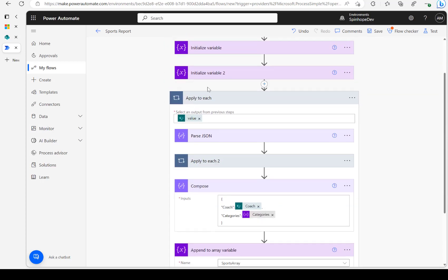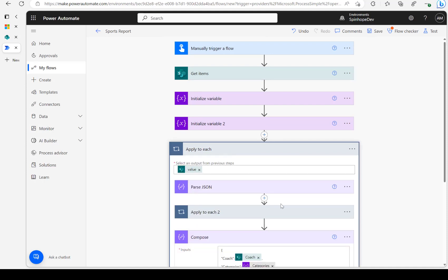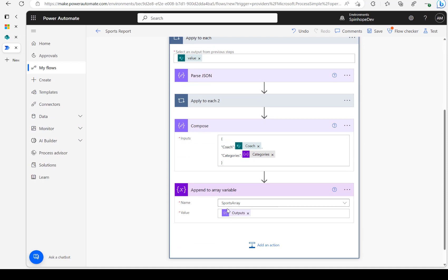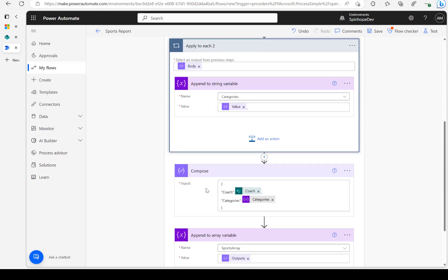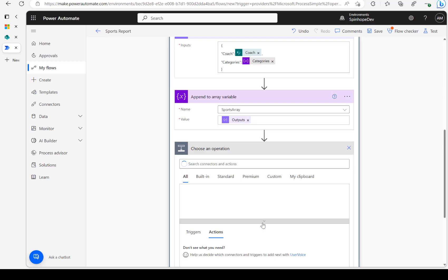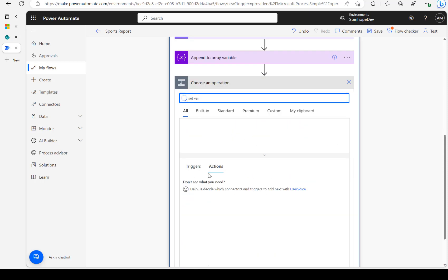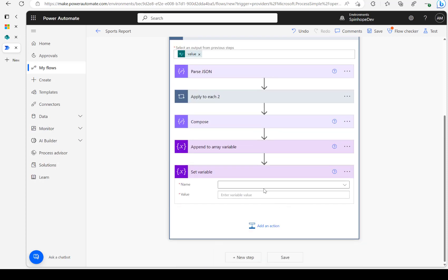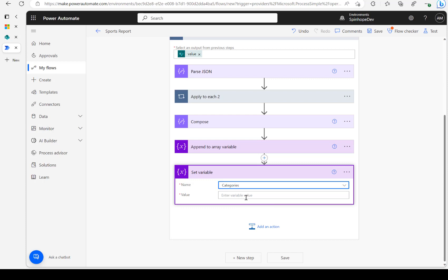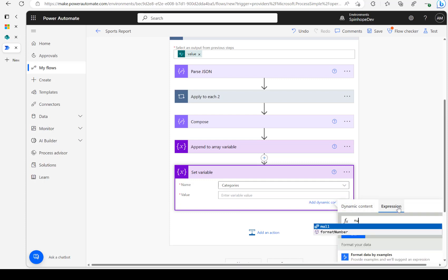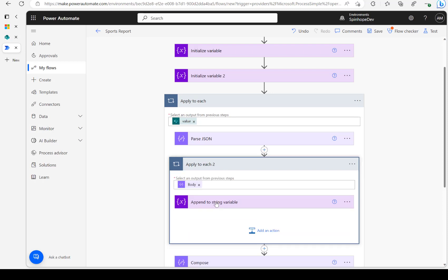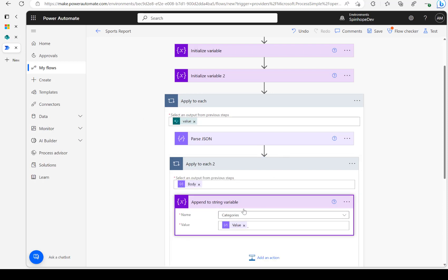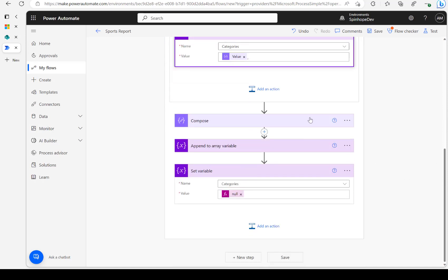There's one more important thing: once the mapping is done for each record, we need to reinitialize the categories string variable — otherwise it will carry over values from the previous iteration. So I'll add a Set Variable action, select categories, and set the expression to null. That resets it for each loop run.